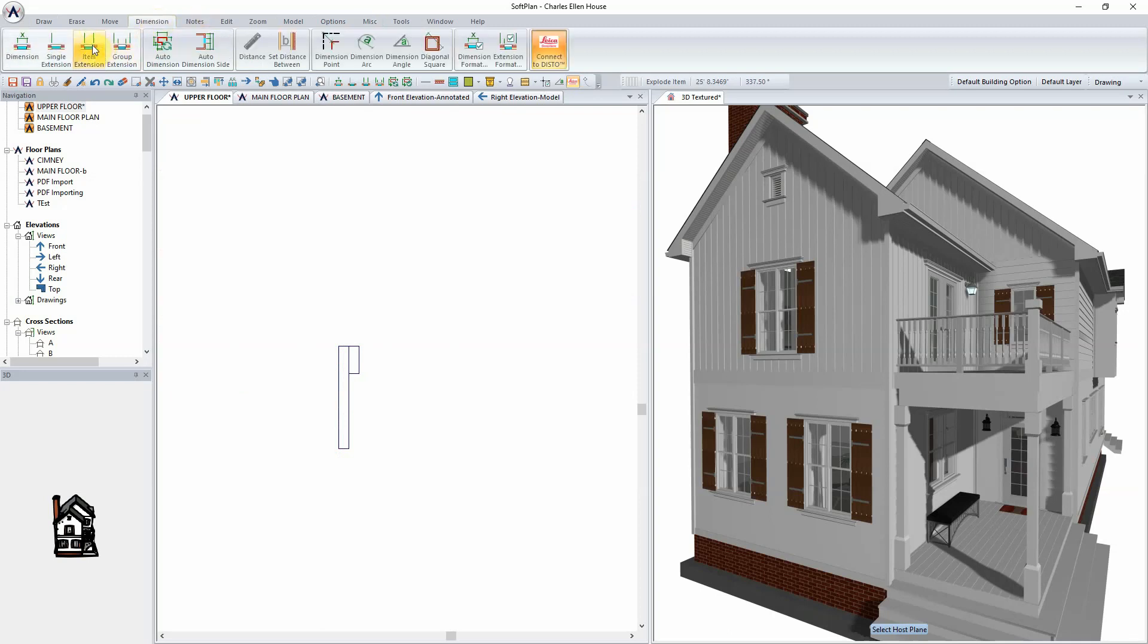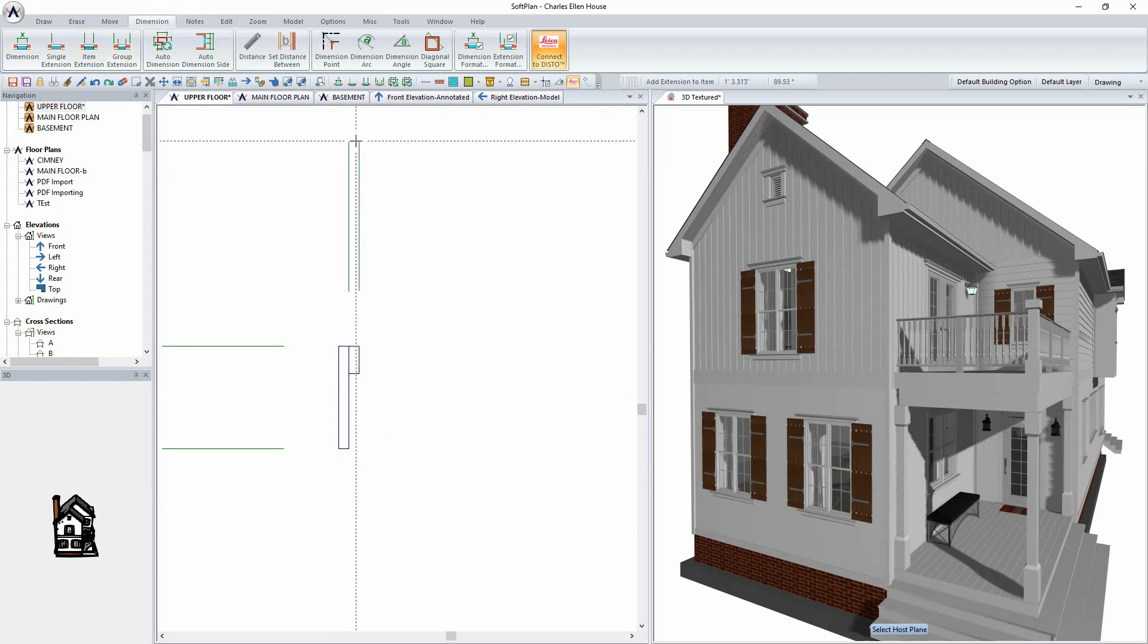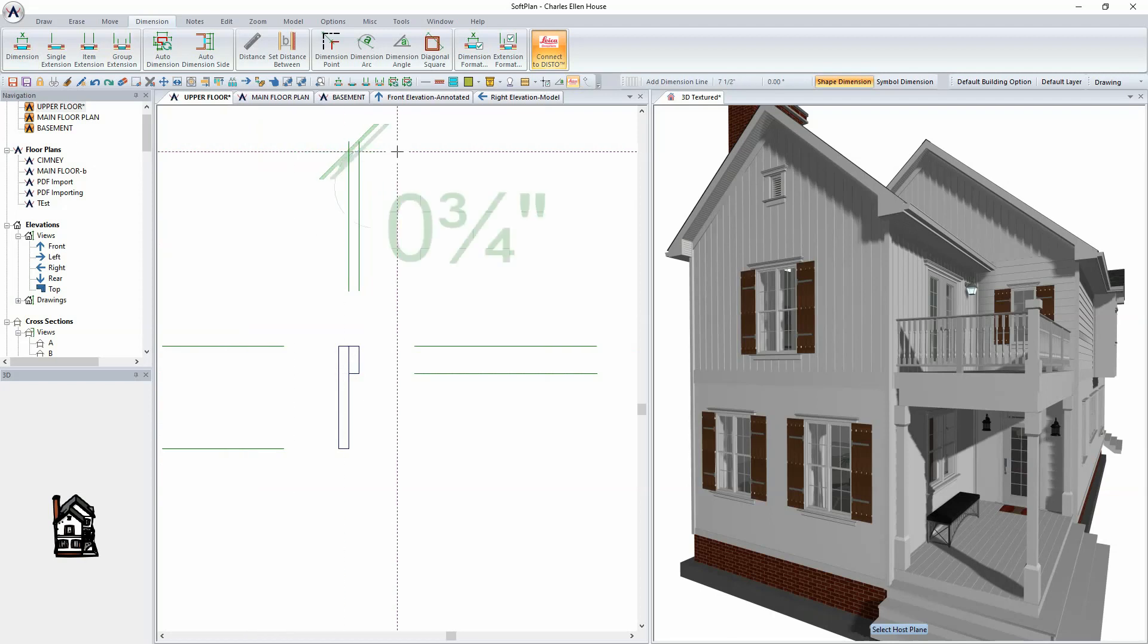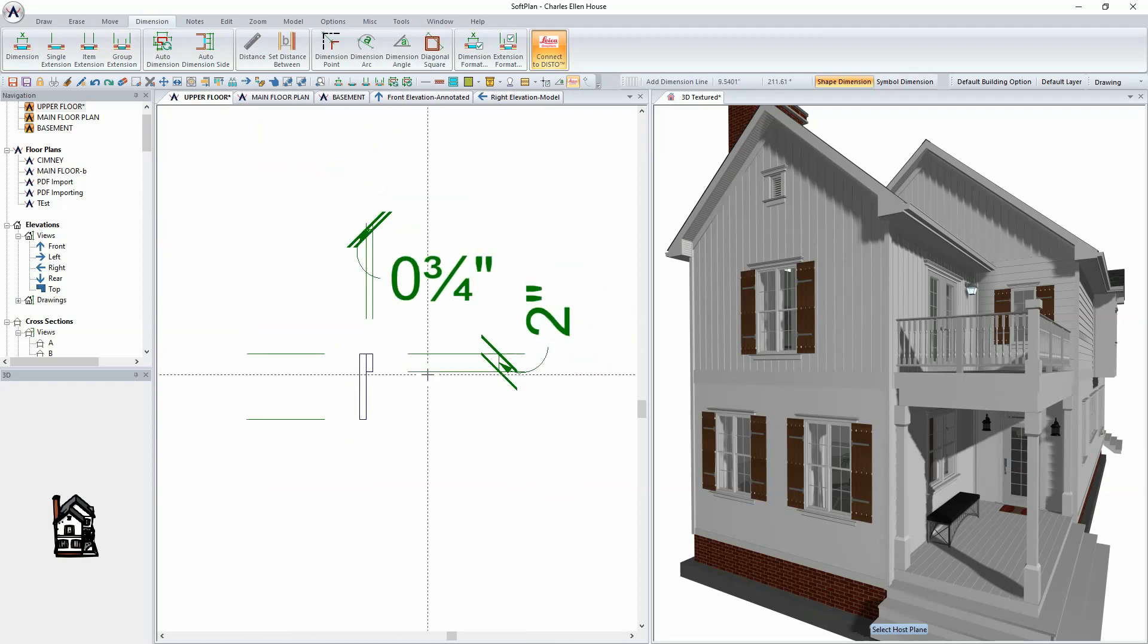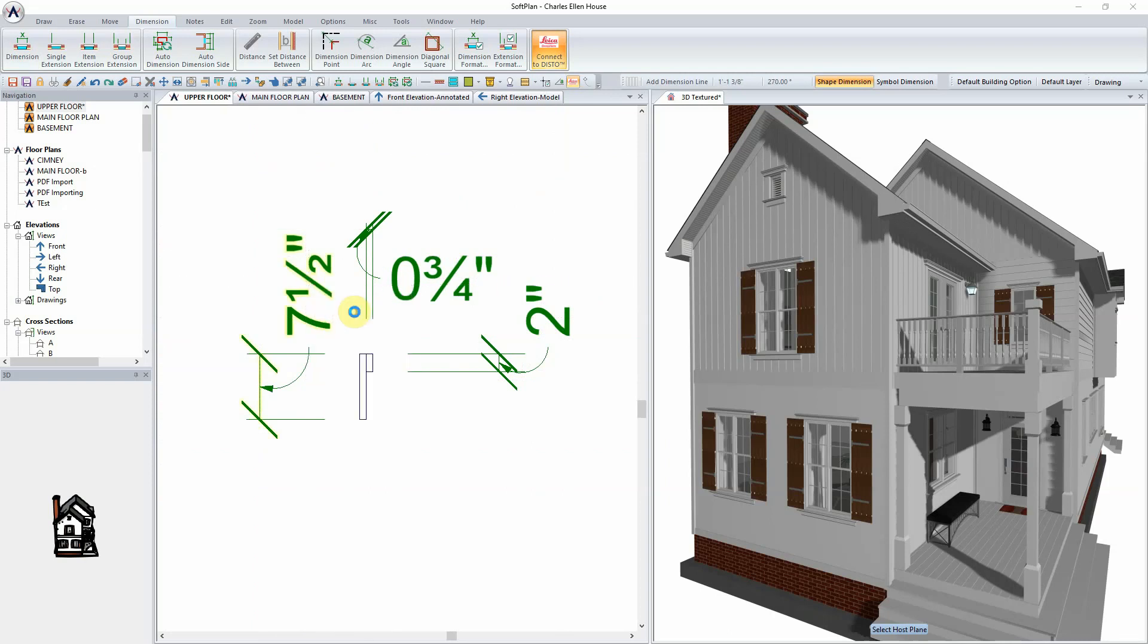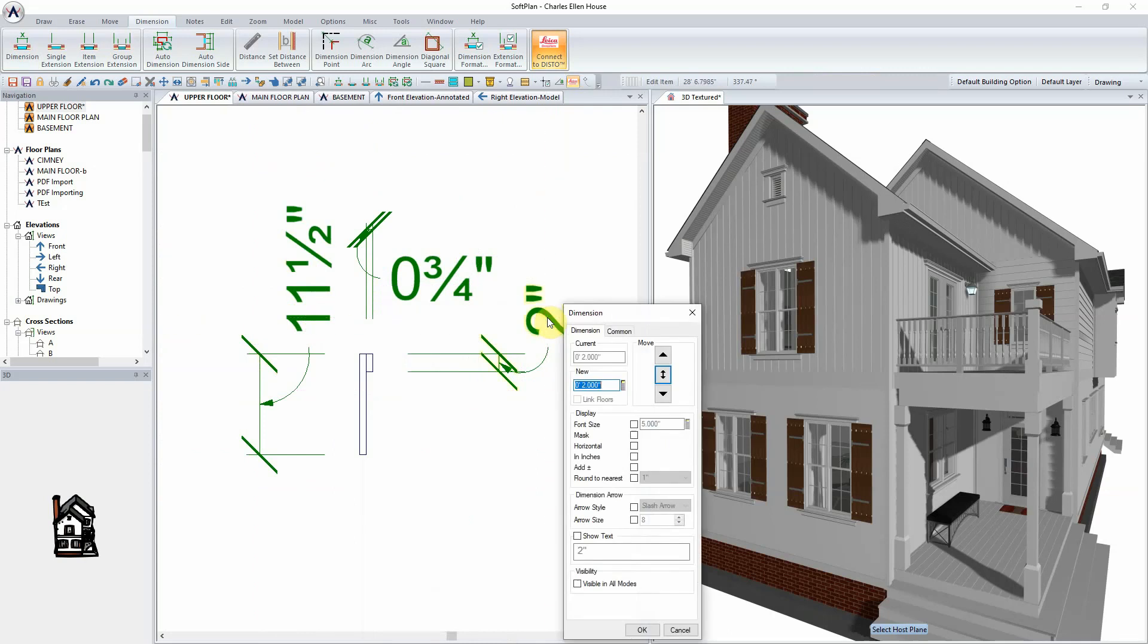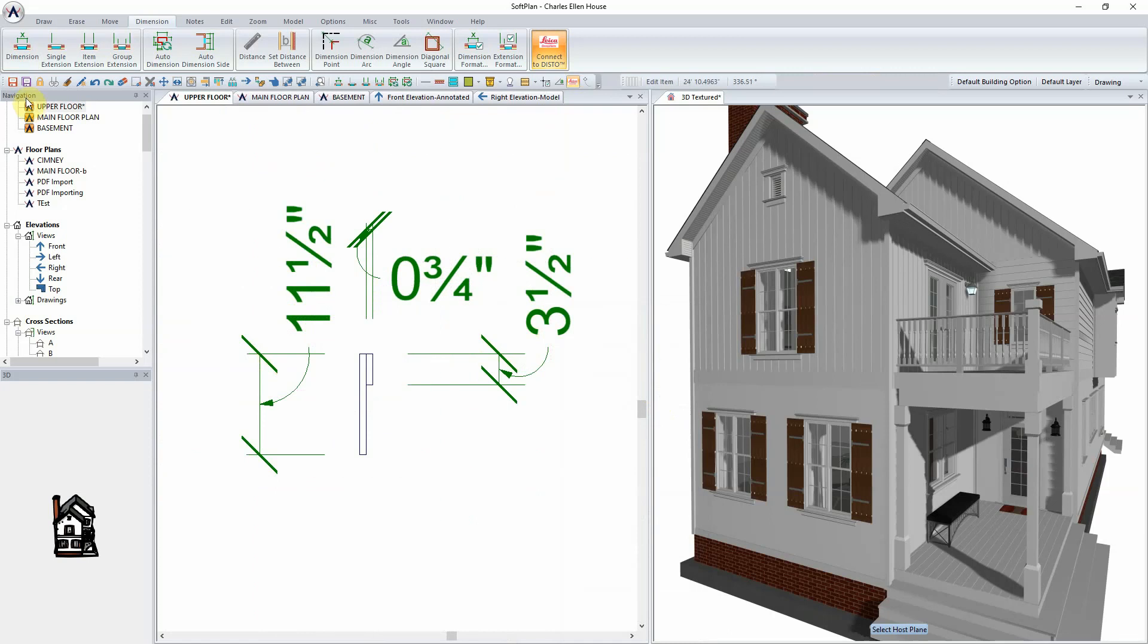At this point, through the use of dimensions and extensions, the profile can be set to the new sizing before it is saved into the profile library. Run your dimension strings across the extension lines, and then using the edit feature, modify the dimensions to suit. In this case, 11.5 inches by 3.5 inches for the size of the board and batten.